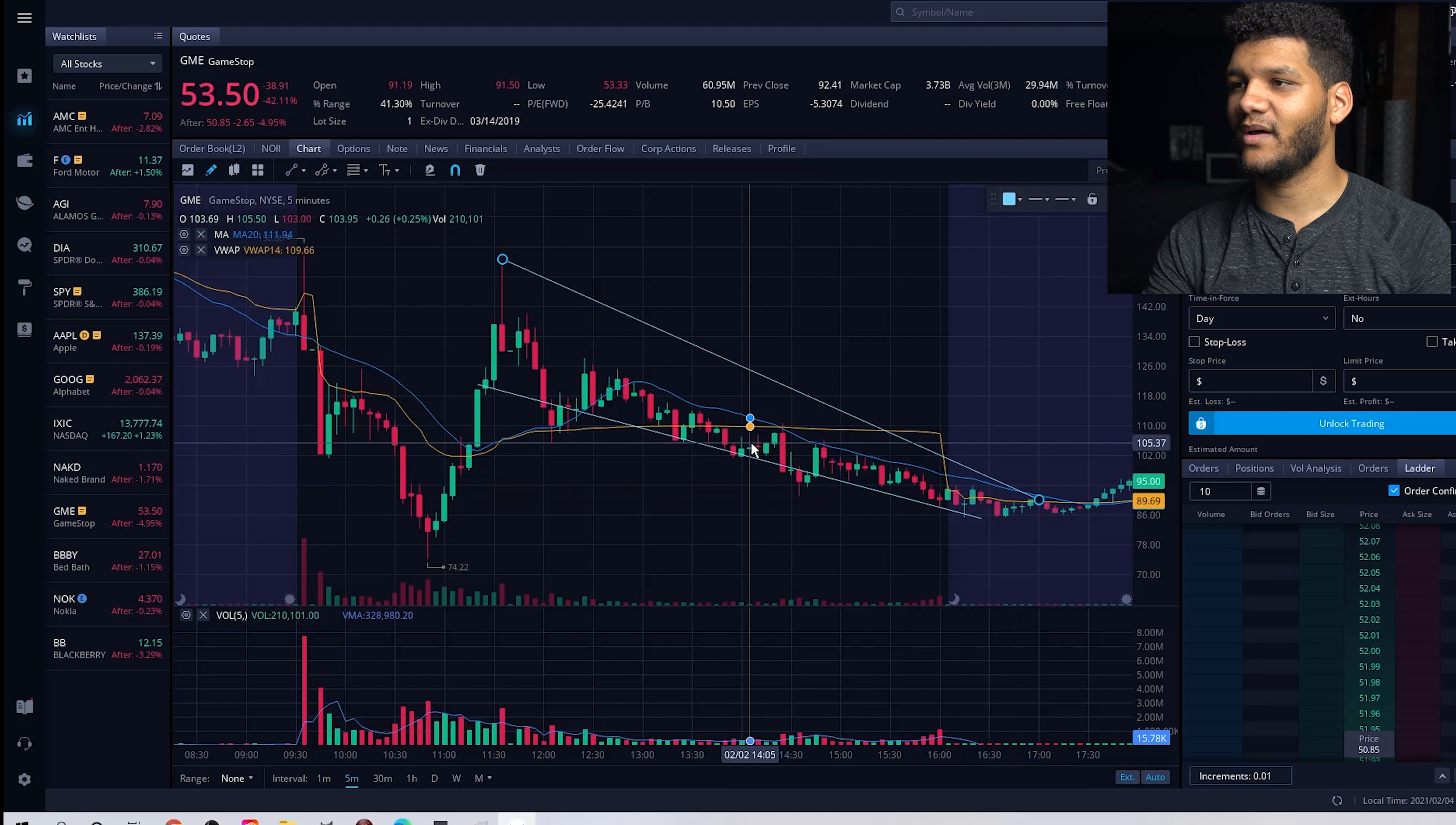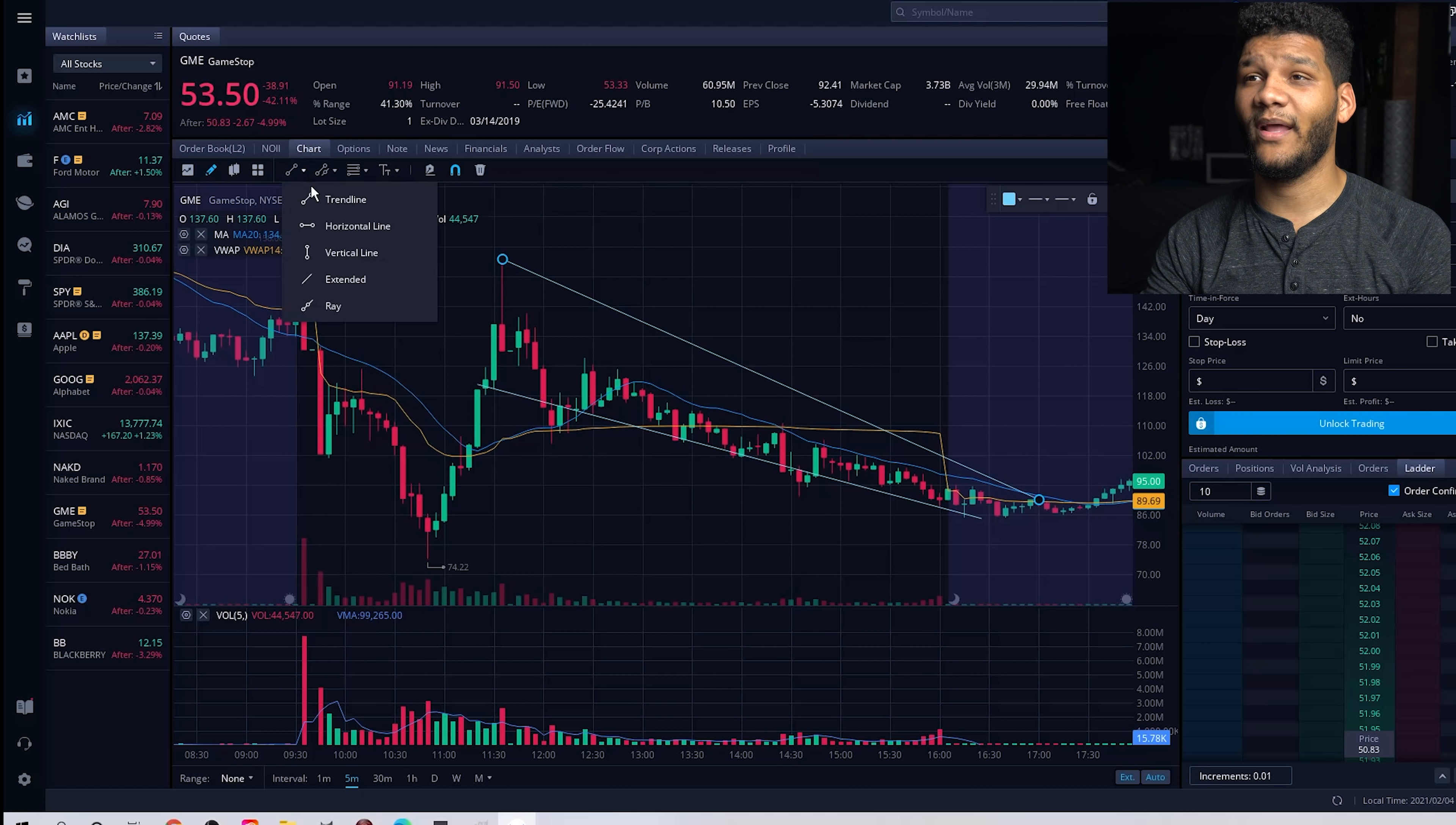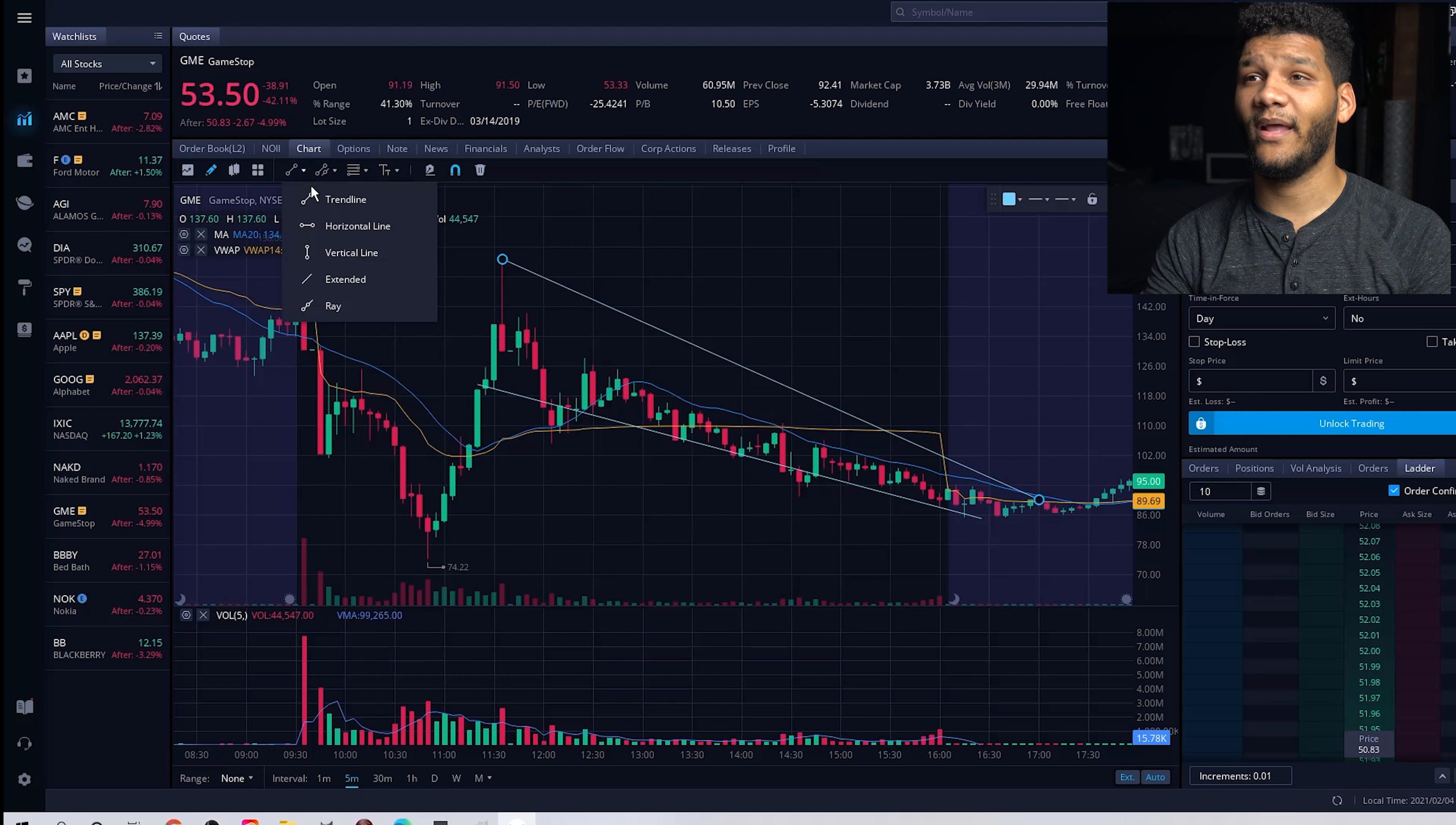and figure out where the channel is actually moving, where it's going, where's the descending and ascending support and resistance levels, whatever it actually is.